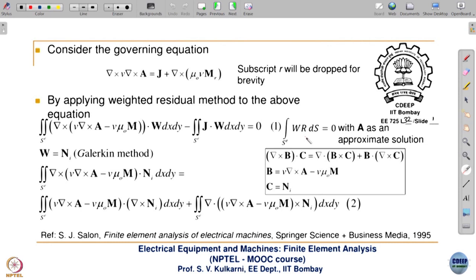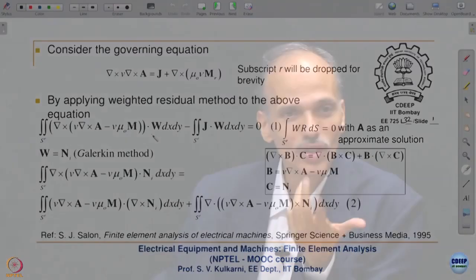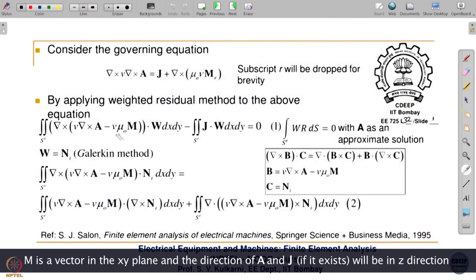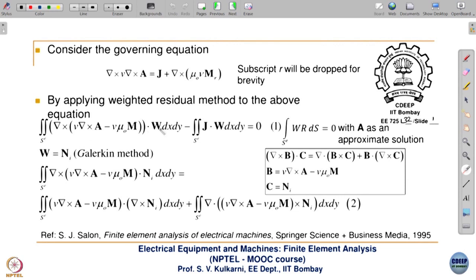Compared to the earlier weighted residual approach, there is one difference here. Previously it was a purely scalar formulation — we had a two-dimensional formulation with A in the z-direction only, so the direction was fixed and only the magnitude was to be determined. But here, in general, because M is a vector, we have to work in vector notation. That is why the weight also becomes a vector, because the residue will be a vector.